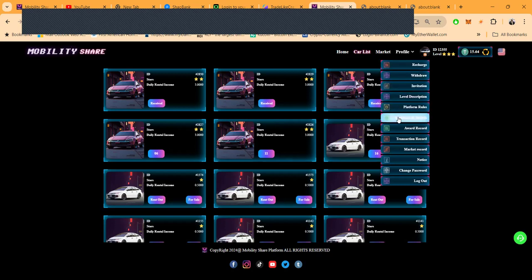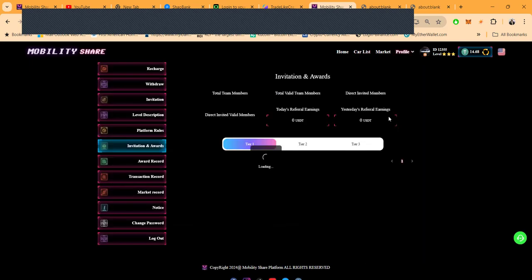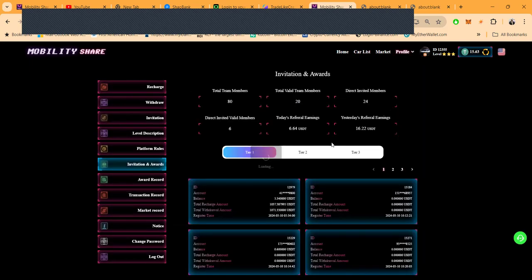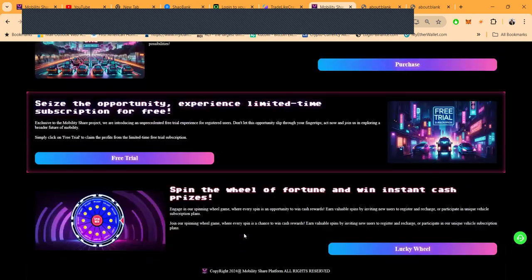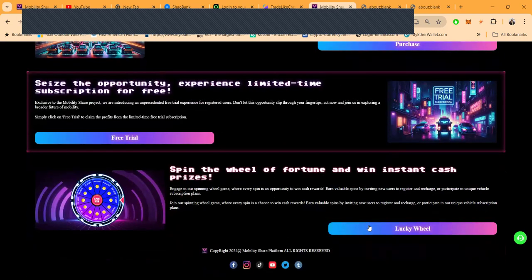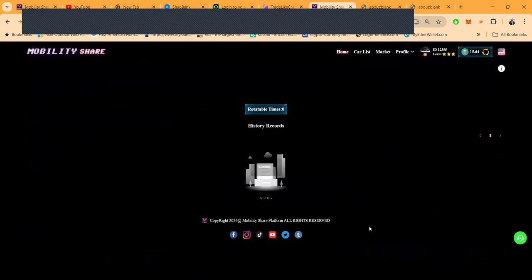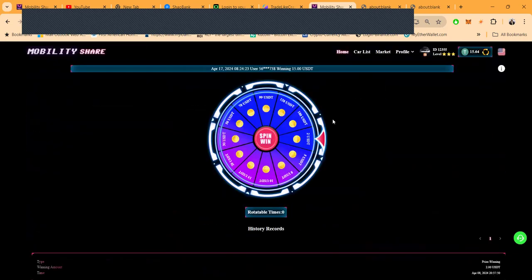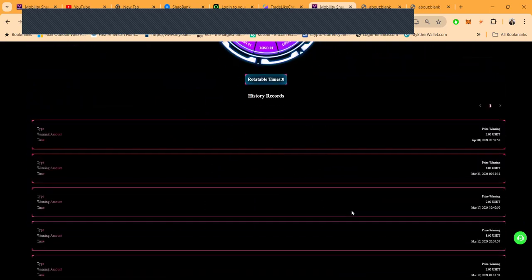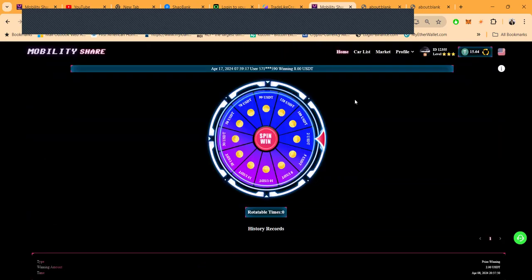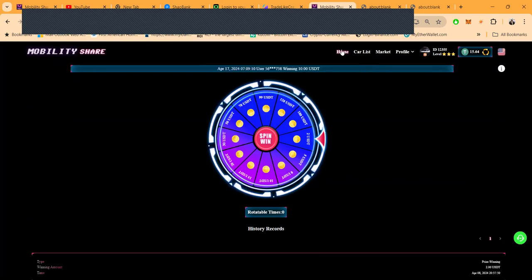I do get referral rewards in here as well. When you look under invitation and awards, I woke up to $16 because other people made money. You do $16 a day, that's gas money for the week because other people are making money. Once you get to referring people, come down here and spend this lucky wheel—every time somebody signs up, you get a chance to spin the lucky wheel and see what you get.